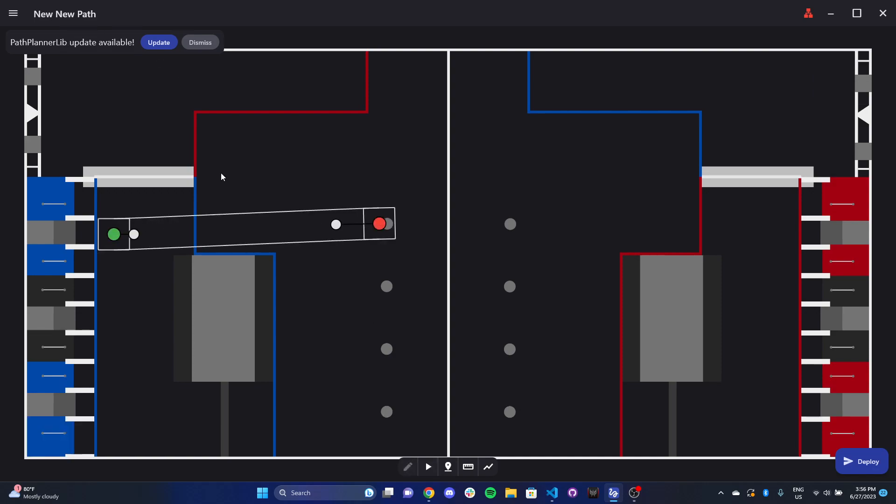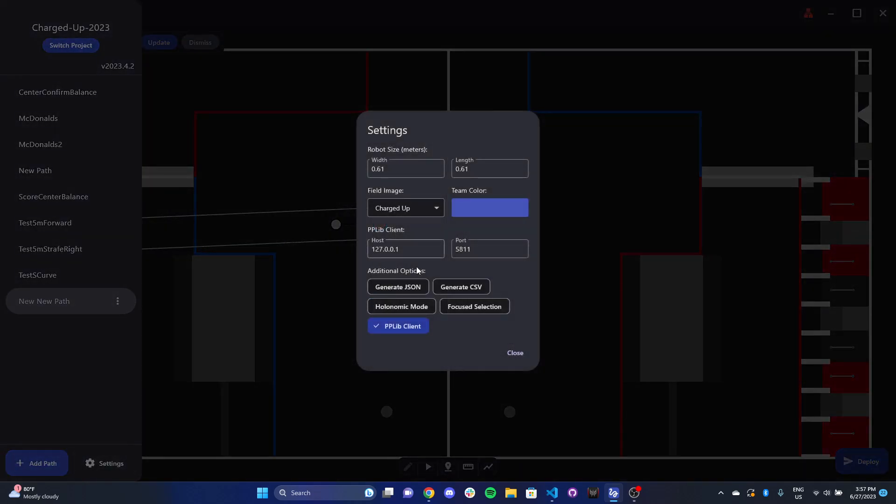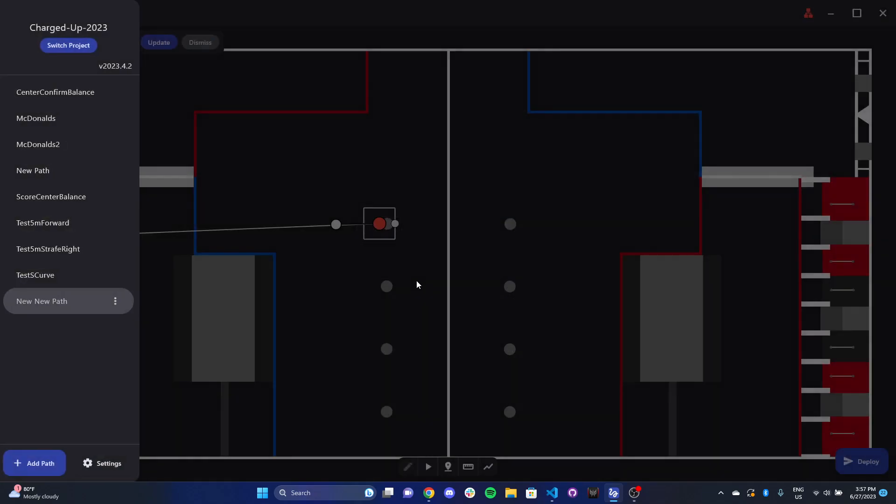Now I also want to show you the swerve layout. So remember, the difference between tank and swerve is that swerve has the ability to move in all four cardinal directions without needing to actually rotate in place. And also it can obviously rotate while driving. So to do that, you can go to settings and you toggle holonomic mode. And that's effectively the swerve mode.